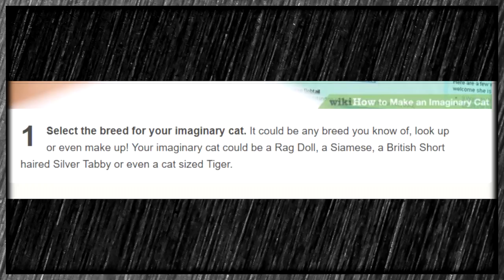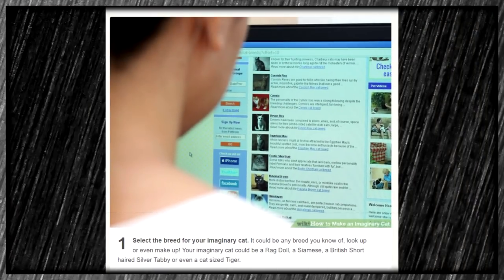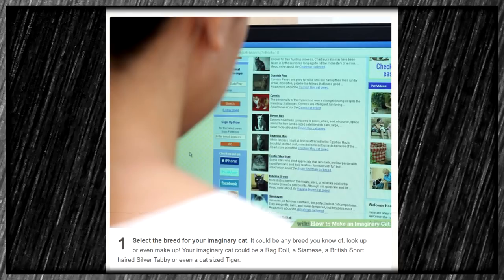Step one: select the breed for your imaginary cat. It could be any breed you know of, look up, or even make up. Your imaginary cat could be a ragdoll, a Siamese, a British short-haired silver tabby, or even a cat-sized tiger. What is that website he's looking at? Is that a list of cat breeds? It's like somethingsomething.com slash cat breeds — looks like some real late 90s web browsing.